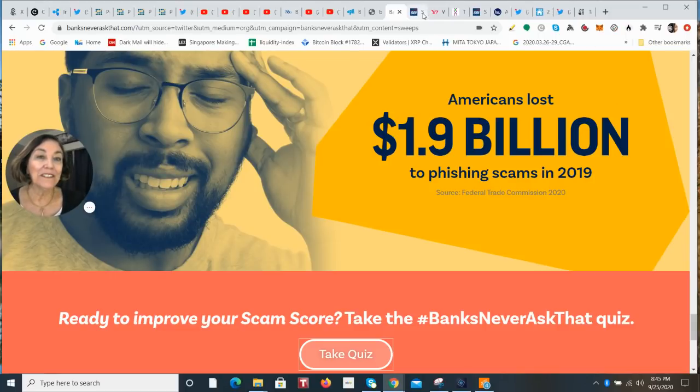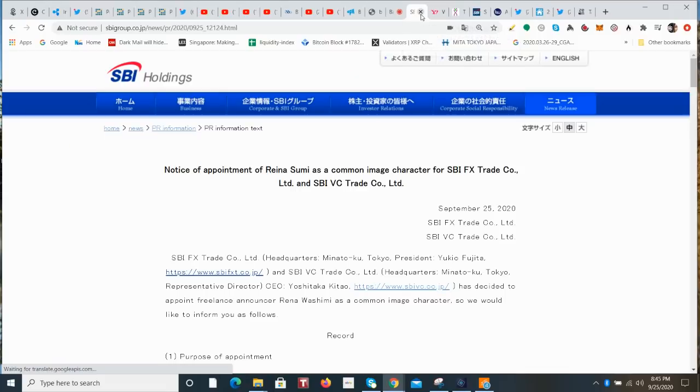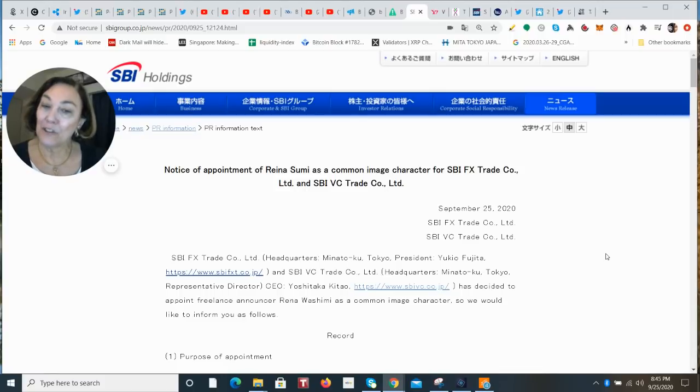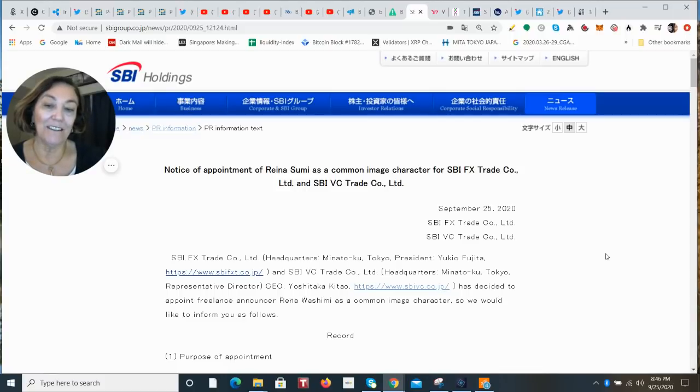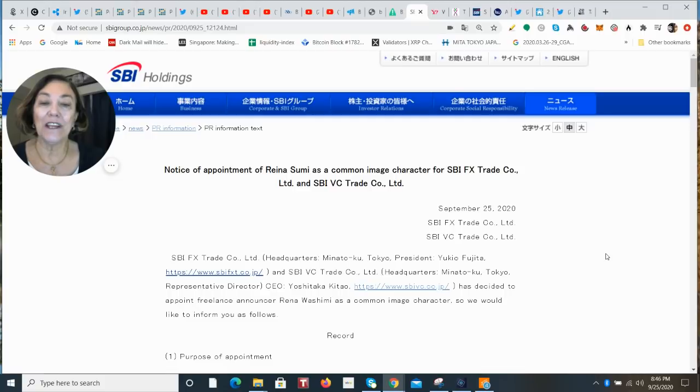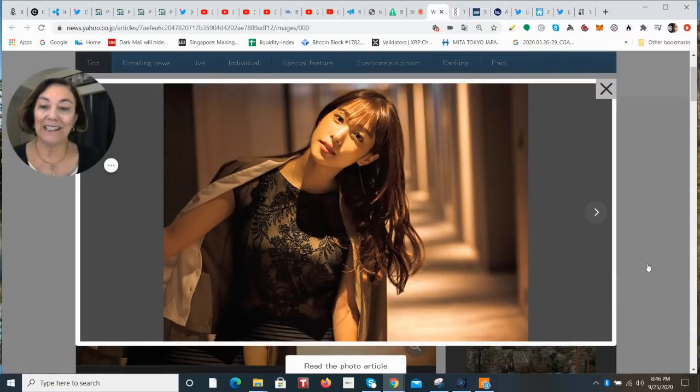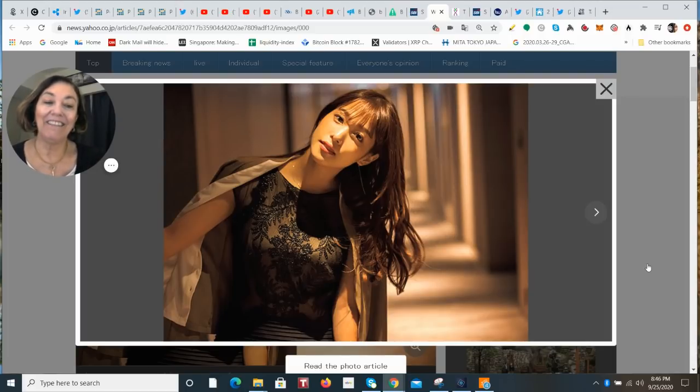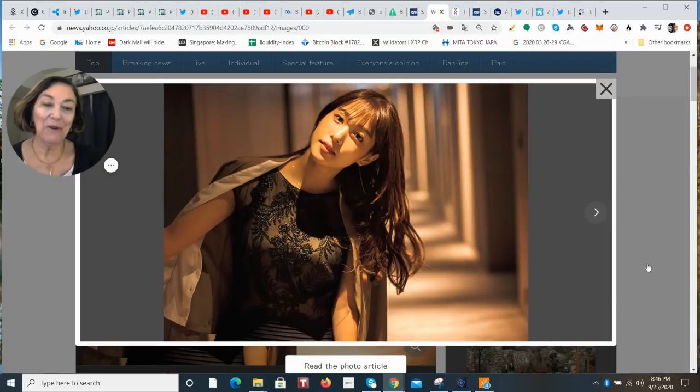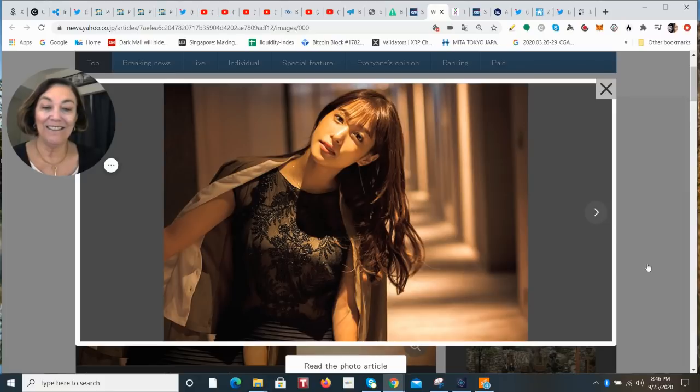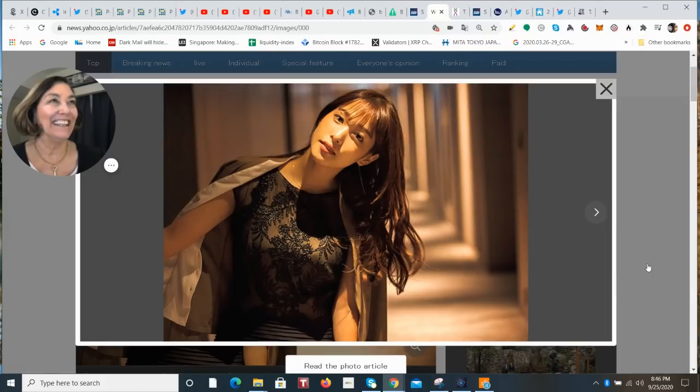Now going to some new news that broke today. This is SBI. And they made an announcement that the SBI FX trade site and the SBI VC trade site is going to have this new branding. And they are using a former TV Tokyo announcer, Reina Sumi. And they chose her because the reasons they gave in the announcement is that she appears to be fresh and cheerful and in line with their corporate image. They think it's going to improve trust and have this sense of familiarity with Japanese people.